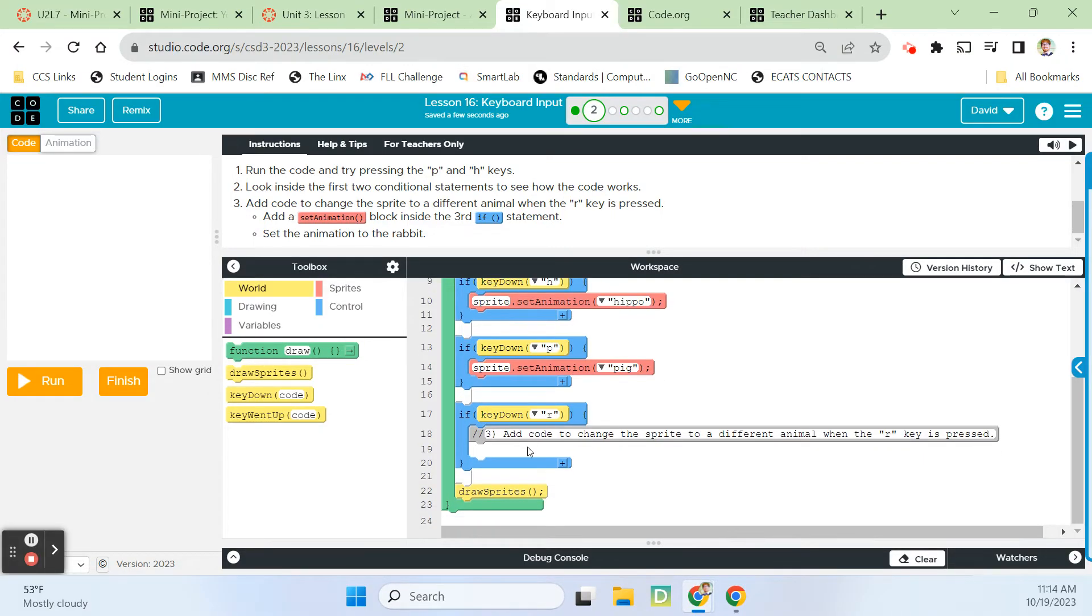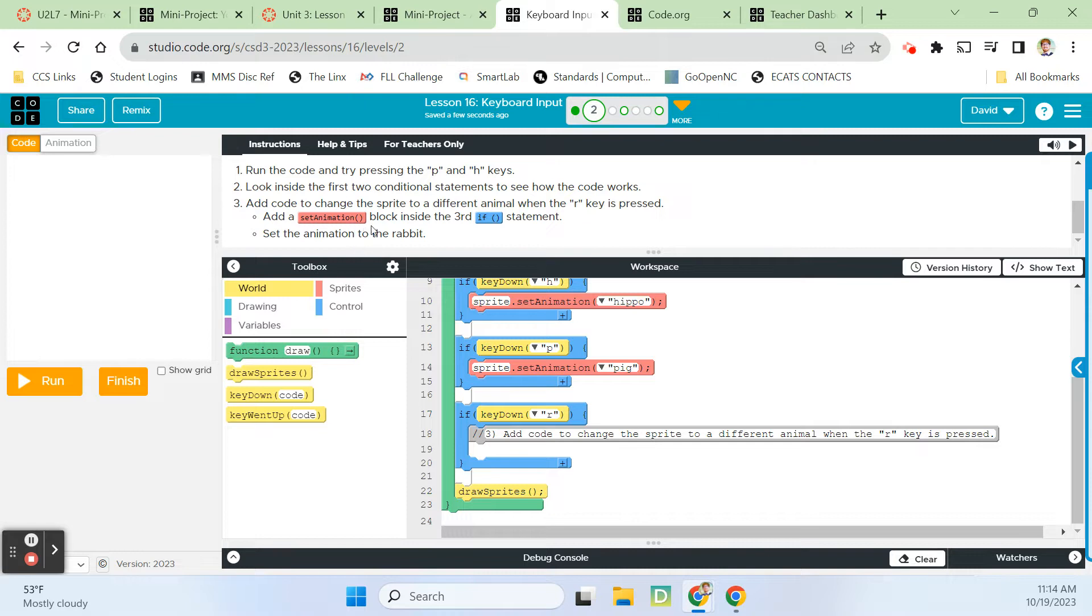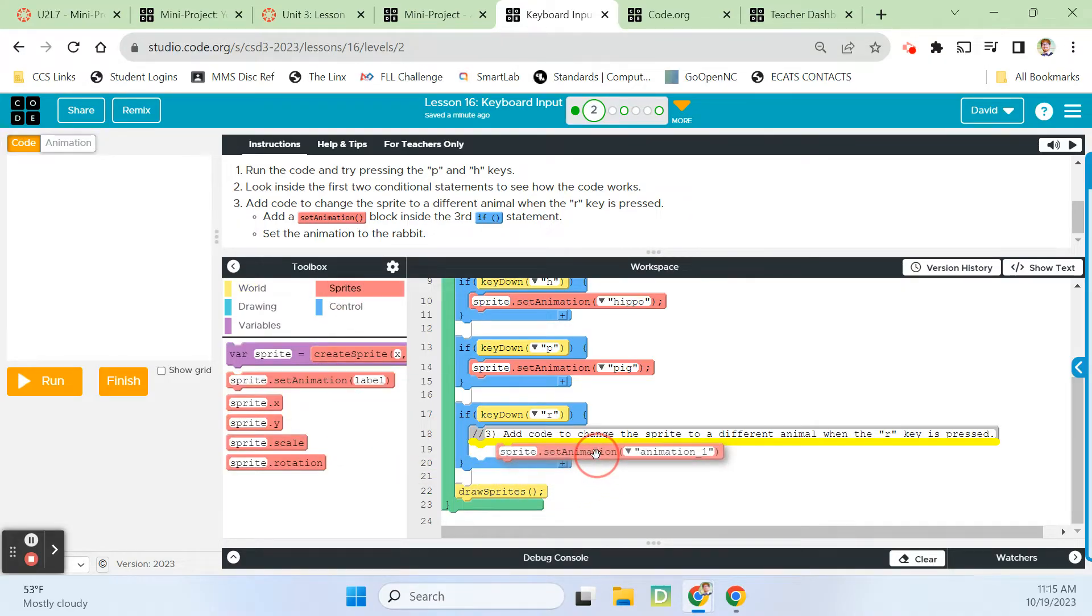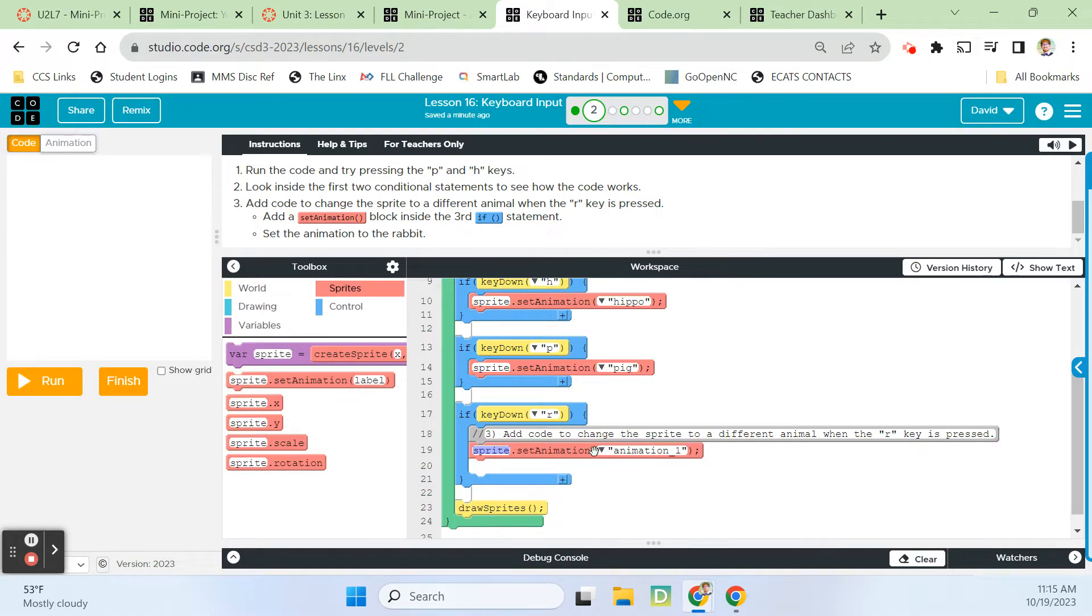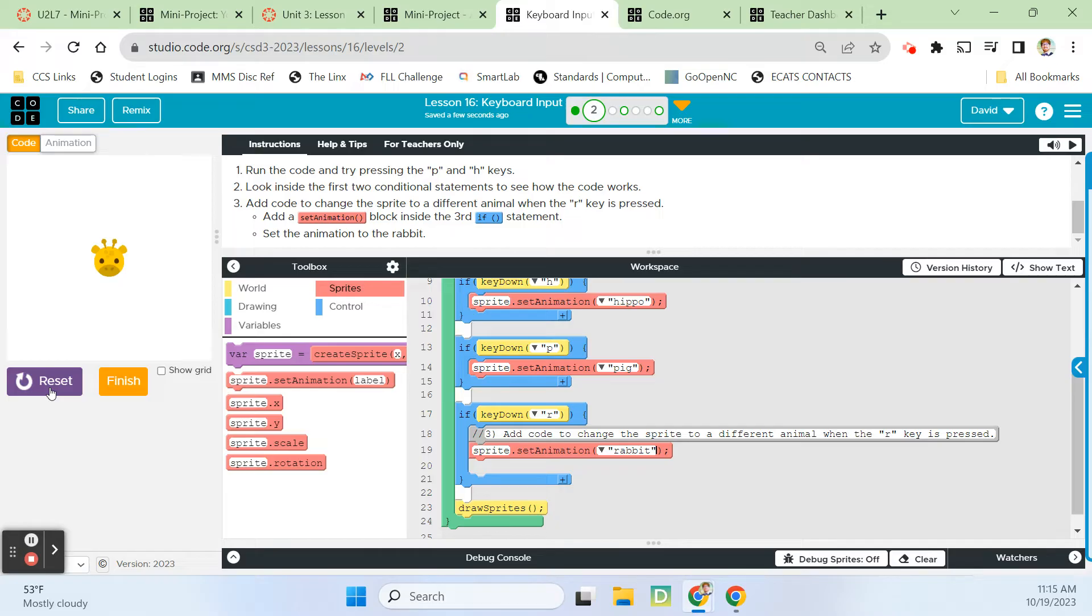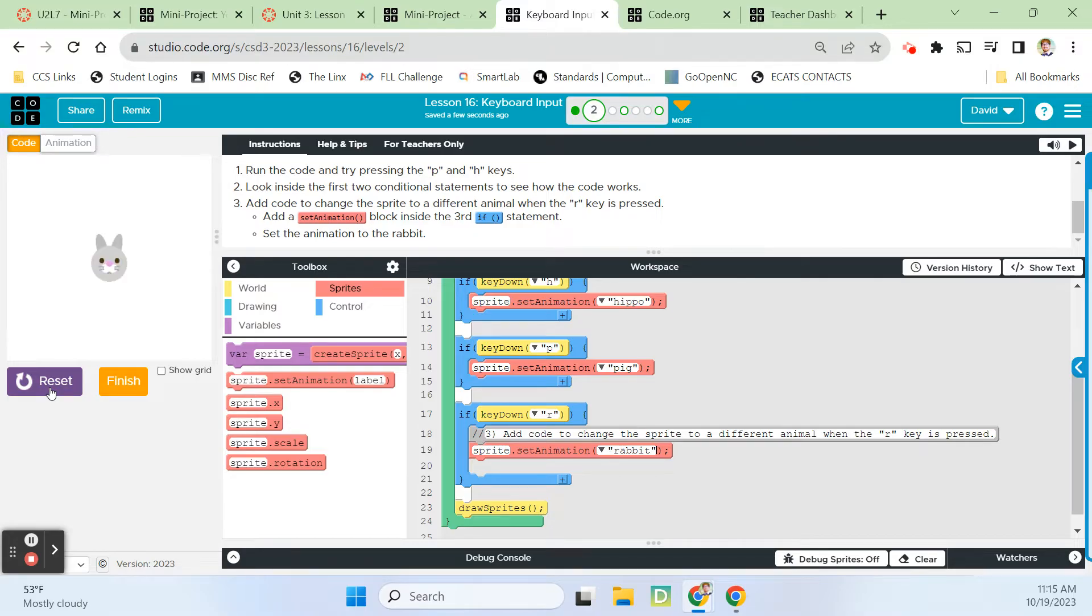We're adding code to change the sprite to a different animal when the R key is pressed. Add a set animation block inside the third if statement on line 17 and set the animation to the rabbit. Run. So it starts as the giraffe, P for pig, H for hippo, R for rabbit.